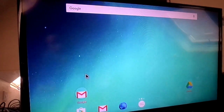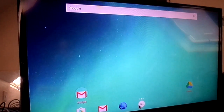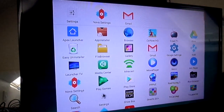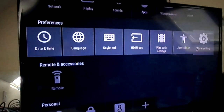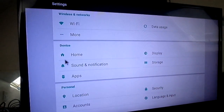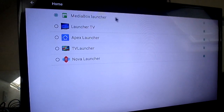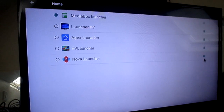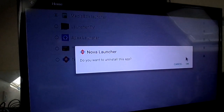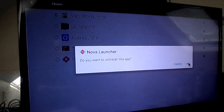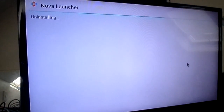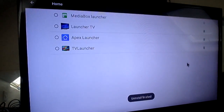Now say you're sick of this and want to go back to factory default — it's as simple as this. Go to Settings, then More Settings, click on Home. This top one, 'Media Box Launcher,' is your original default launcher — you can't delete that. You can get rid of all the others; I'll uninstall Nova Launcher to show you. It asks 'Do you want to uninstall this app?' — say yes and it's gone.